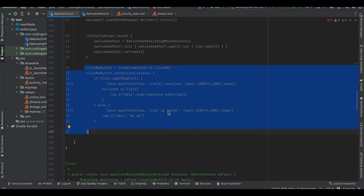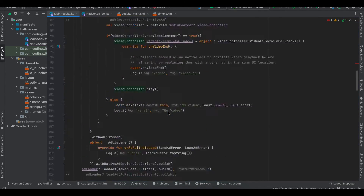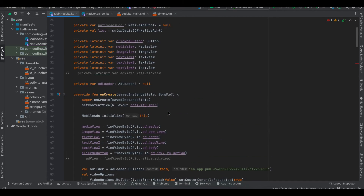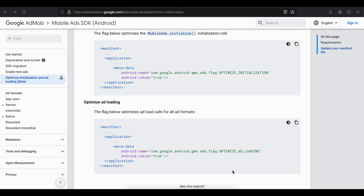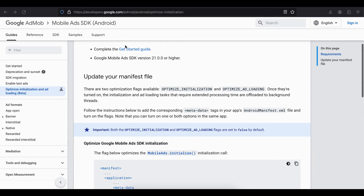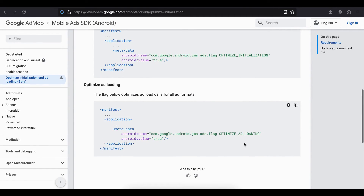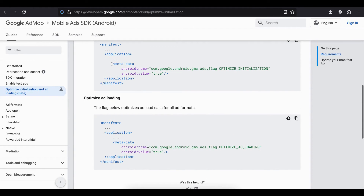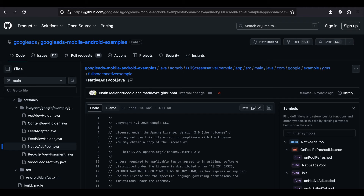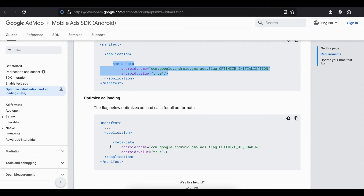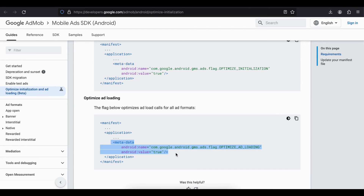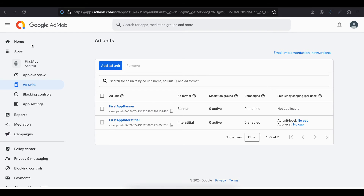One thing I wanted to show you is optimizing your mobile ads initialization and app loading. I tried adding two metadata flag tags from a cloned repo — I didn't get an Application Not Responding error but I could still feel the jank in my application. If you want to optimize, you can try adding those two flags as well.